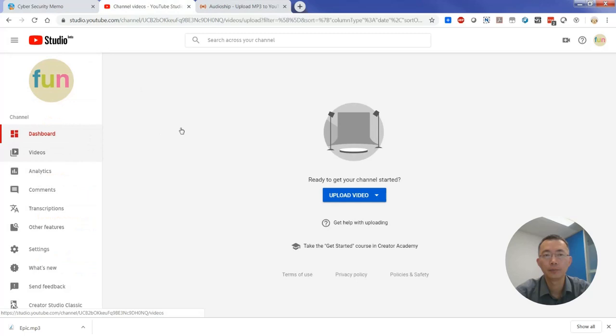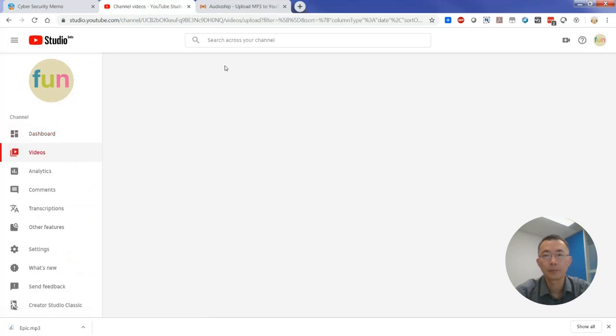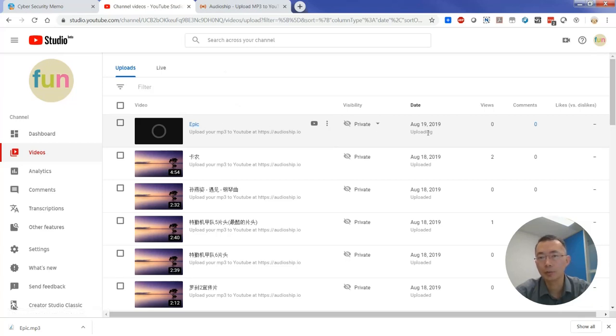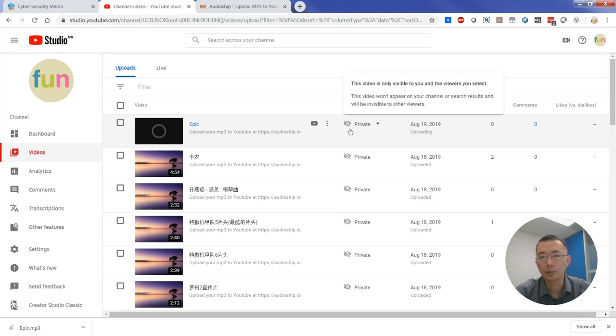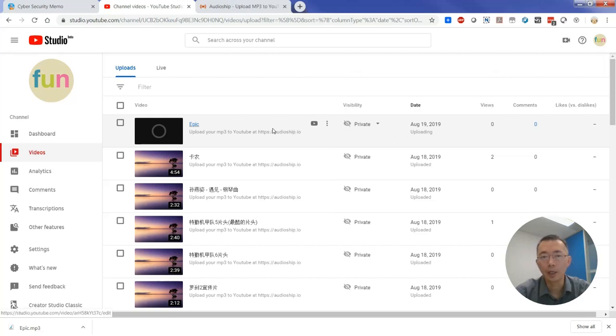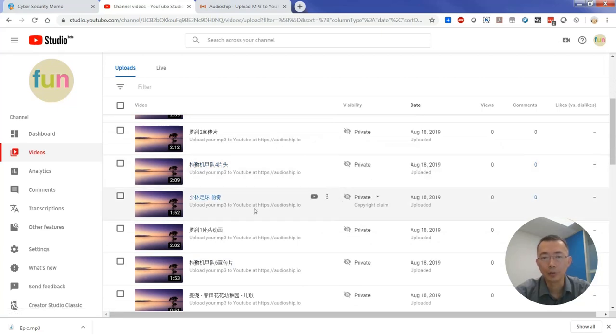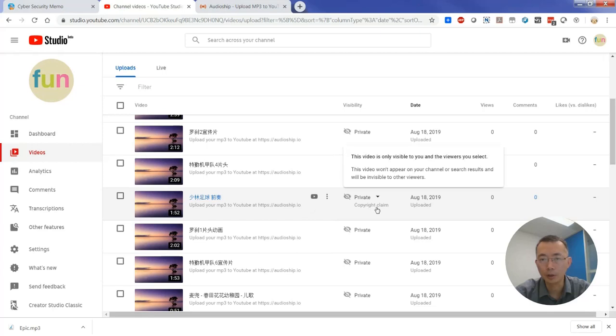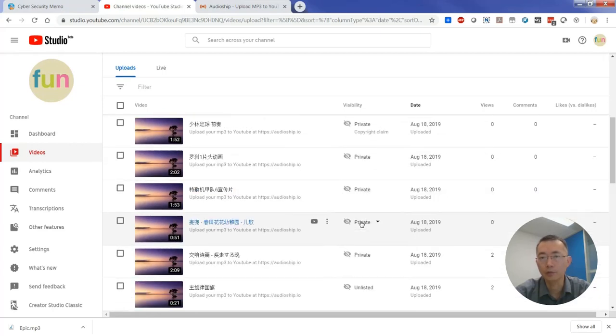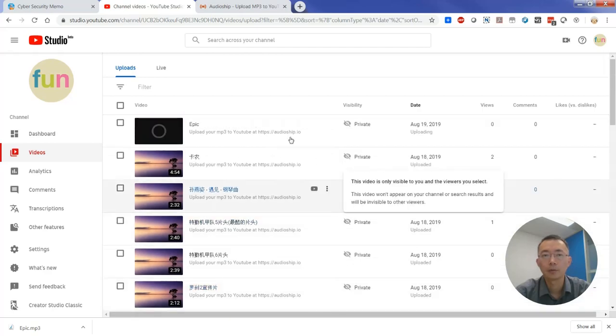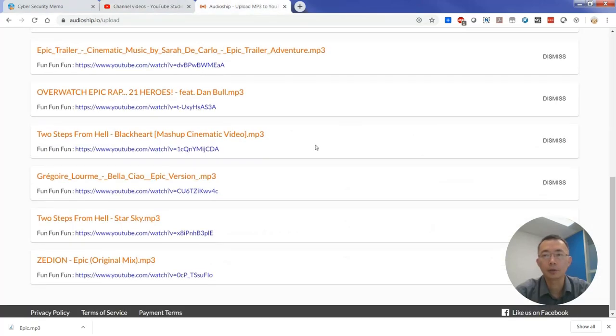So this is one of the music, it's still showing uploading but status is just private. Here is some video I did before. There's one audio I uploaded from mp3 to YouTube from AudioShip.io. I got a copyright claim. Other audios are fine so far. See how far it goes. Oh, it looks like all of that has been completed.